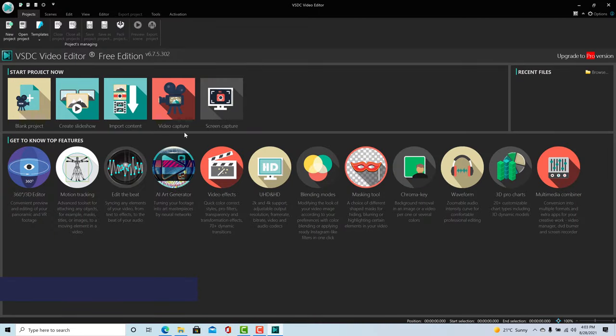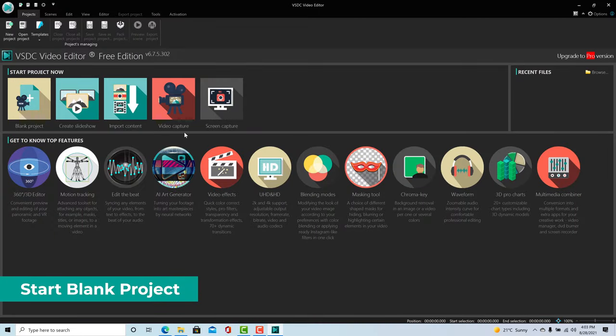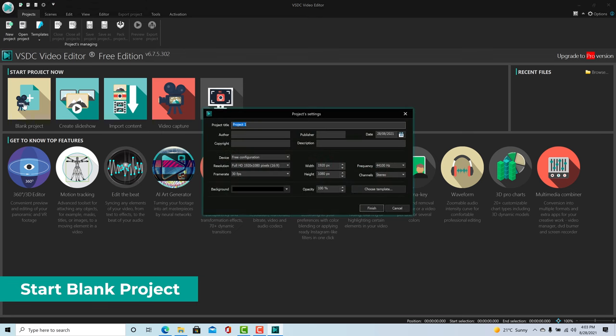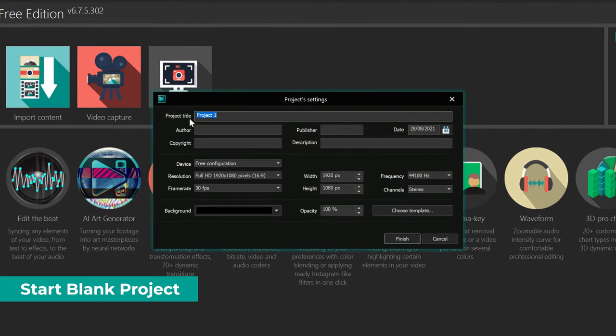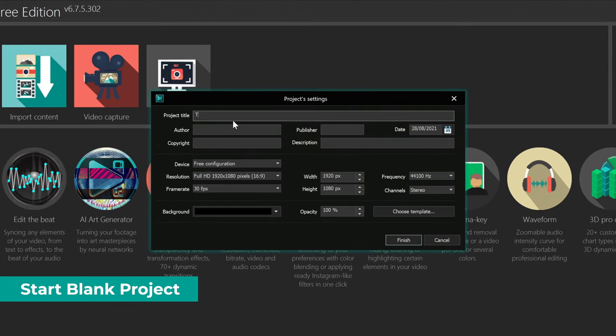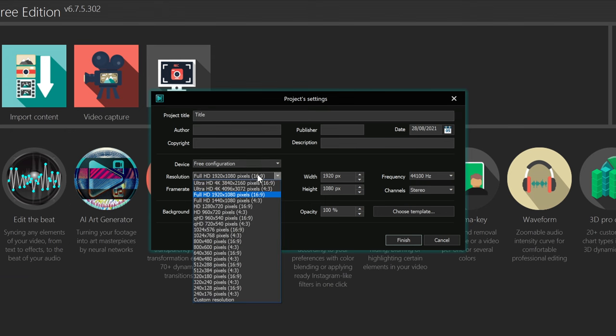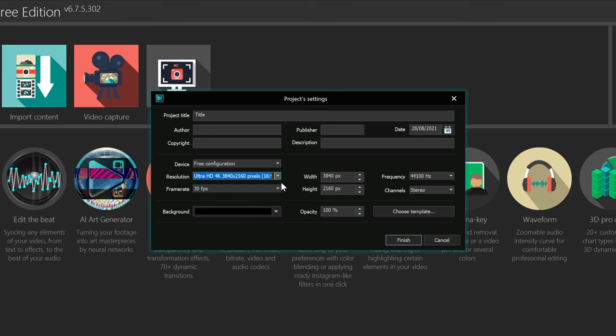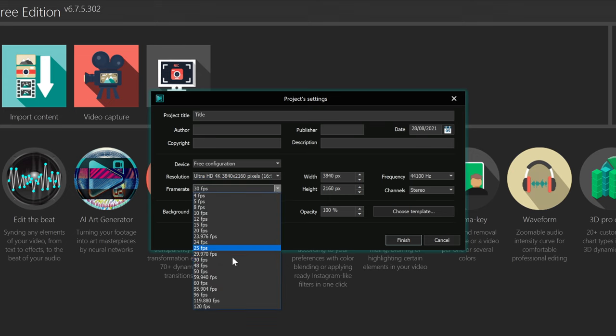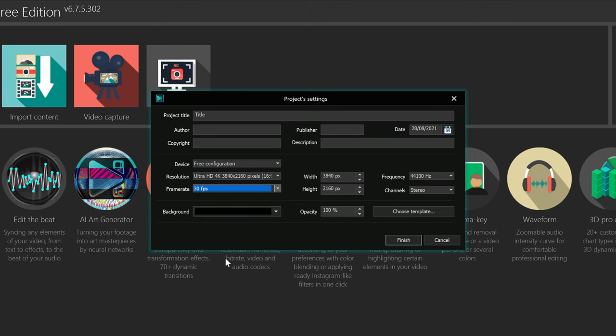But in most cases, you will want to start a blank project. For the settings, give your project a title. For resolution, in most cases you will be fine with Full HD, or 4K resolution in 16 by 9 aspect ratio. For frame rate, you can leave this to 30 frames per second, or change to anything else if your footage has a different frame rate. Leave everything else as it is by default.